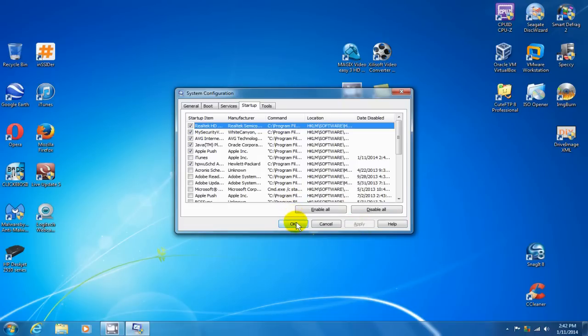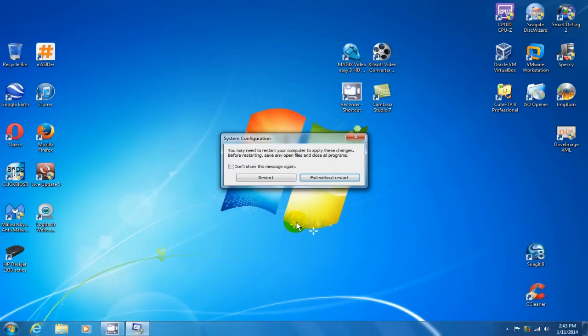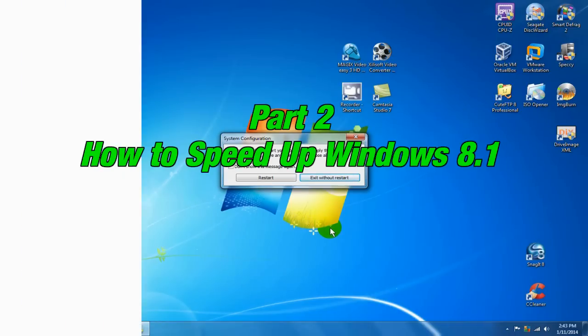Now be sure not to uncheck any of the Microsoft programs that may need to be running in order for your computer to run correctly. So be smart about which ones you're unchecking, but once you decide, click OK and exit without restart. I'm going to click on that because I don't want to restart right now.